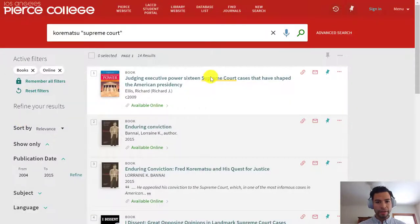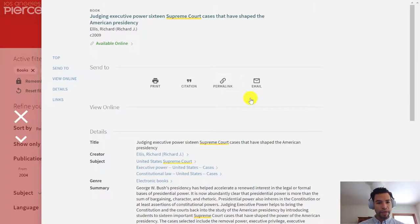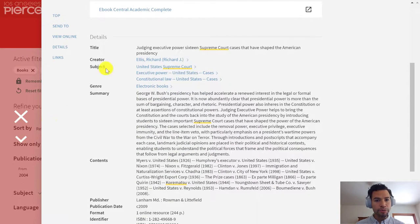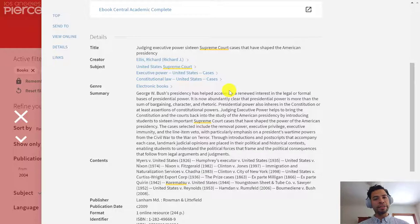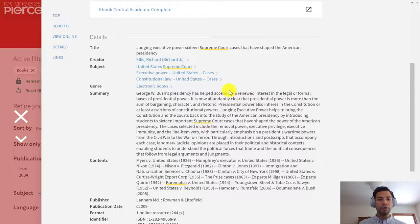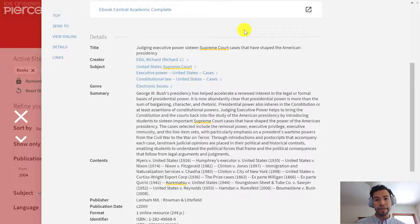If we go back to the first book we opened, scrolling down below the database links, you can see Subjects: United States Supreme Court, Executive Power, United States Cases, Constitutional Law. Depending on how you want to tackle this particular topic, you could go from a very legal point of view and investigate how this decision was constitutional, or you can approach it from the civil rights point of view and the personal history of Fred Korematsu, who apparently challenged the United States Supreme Court. So that's ebooks.